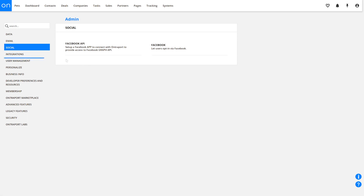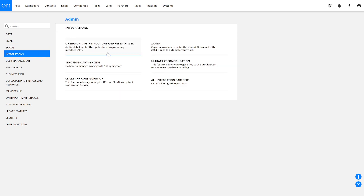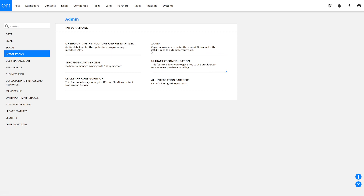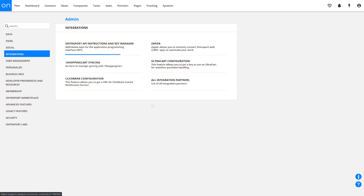The Integrations tab is where you'll set up and manage integrations for platforms like One Shopping Cart, ClickBank, Zapier, UltraCart, and more. You'll also use the Ontraport API Instructions and Key Manager tool to create and delete keys for custom integrations. This is kind of advanced nerdy stuff, so you probably don't have to worry about most of it.